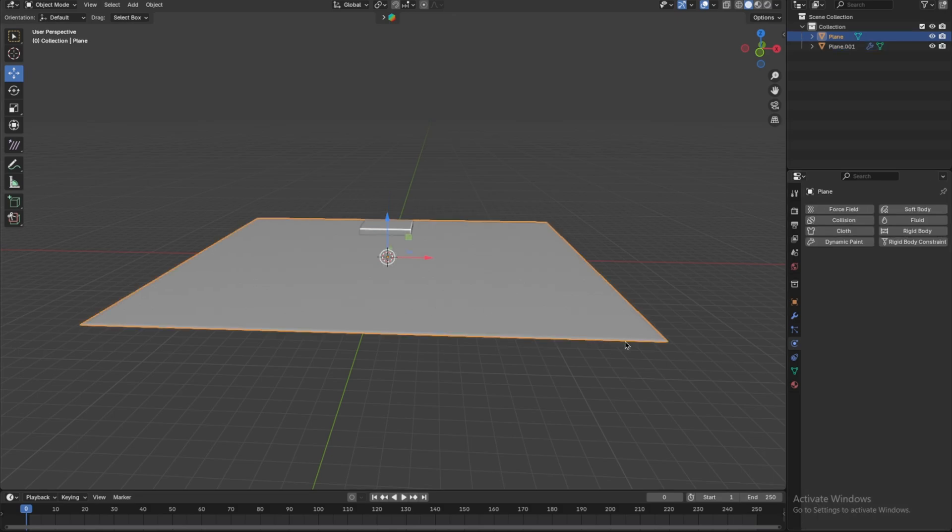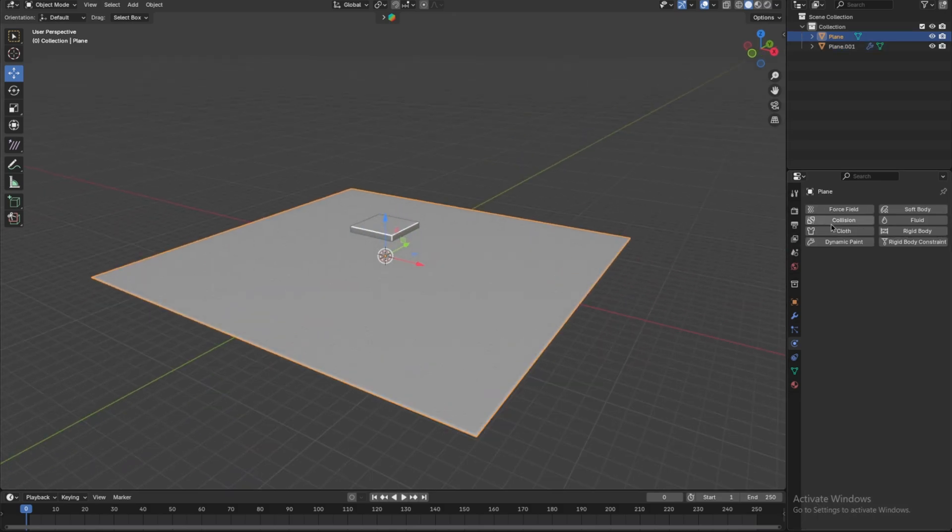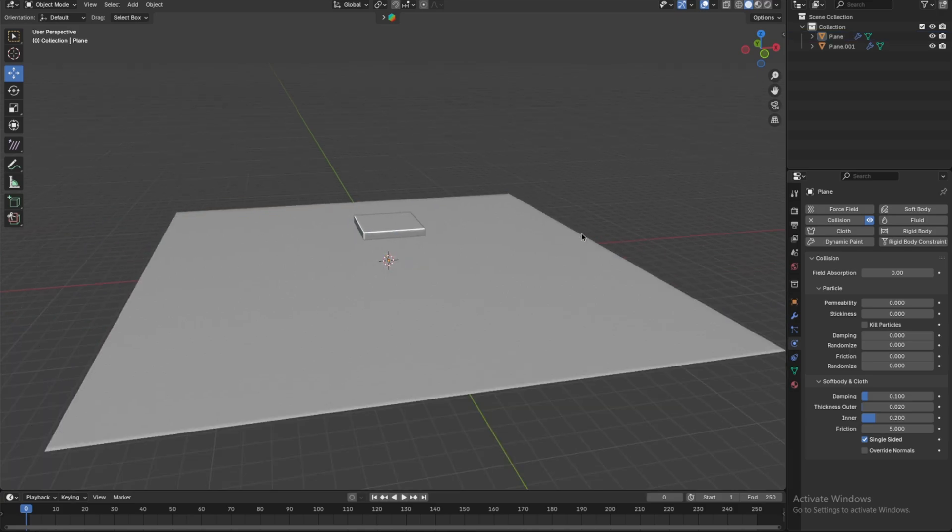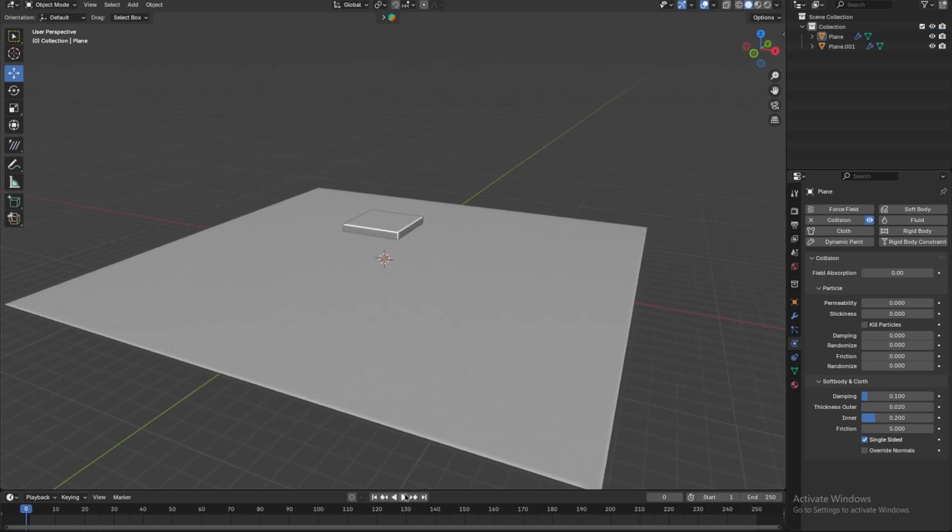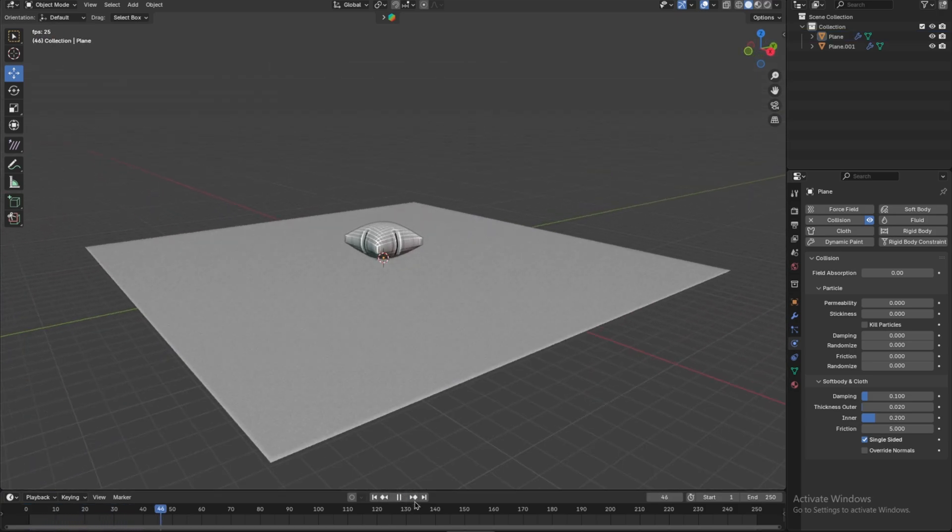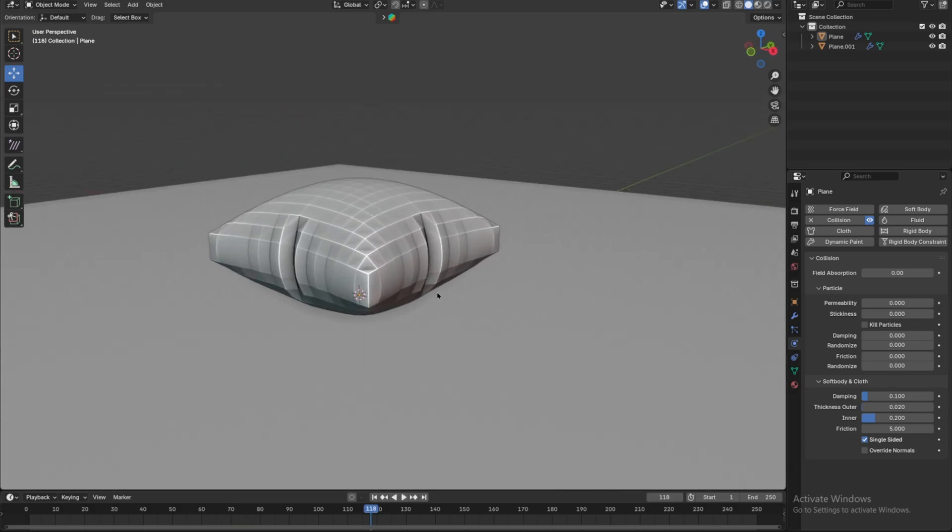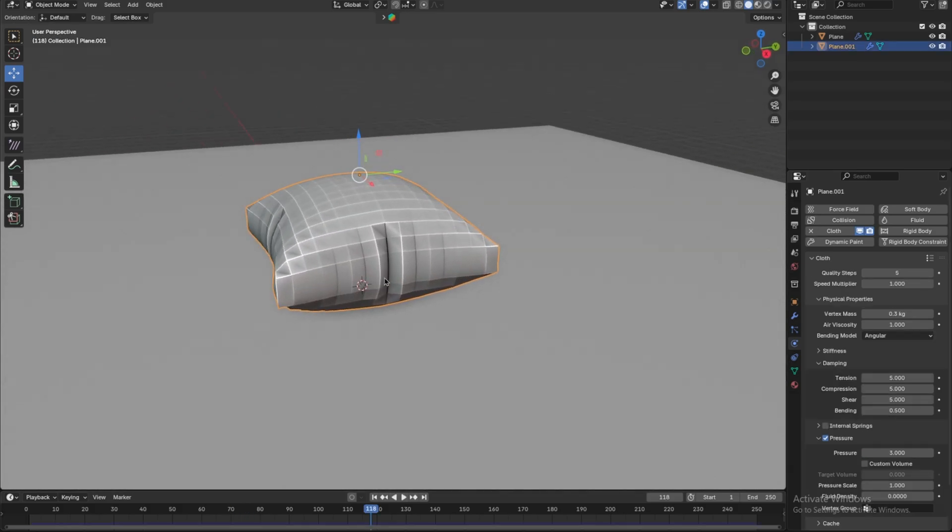Select the original plane and go to the Physics tab to enable Collision. Press Spacebar to start the simulation and let the animation play until the pillow takes shape. Once the simulation is complete, select the pillow.